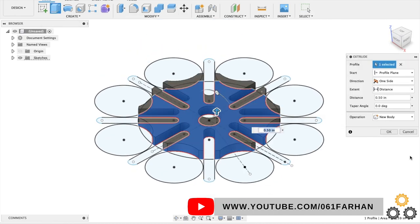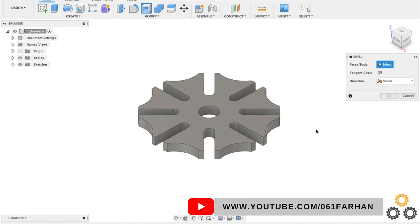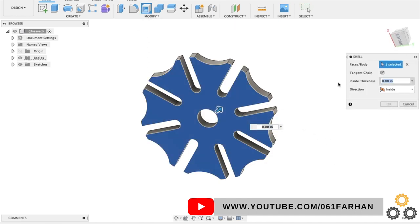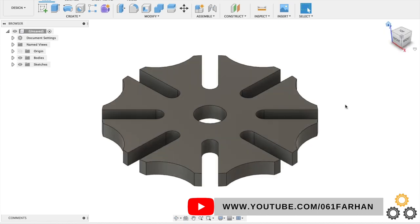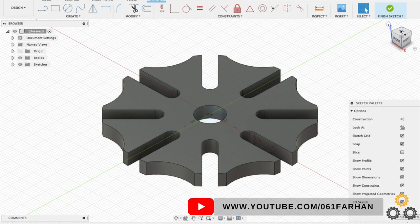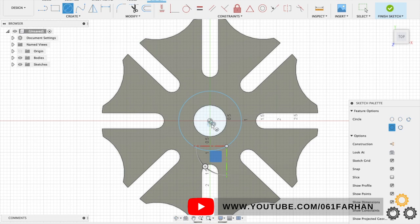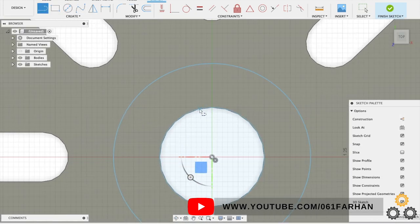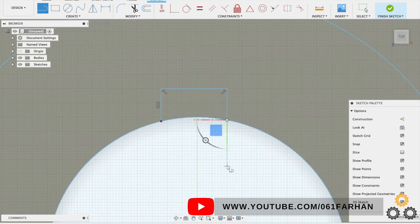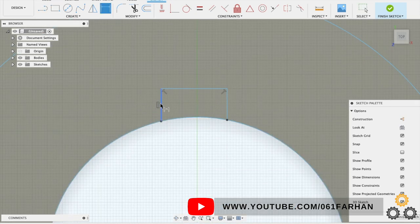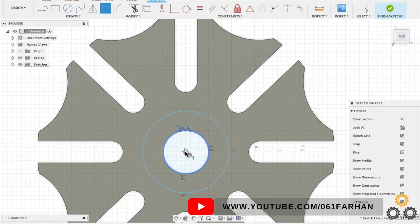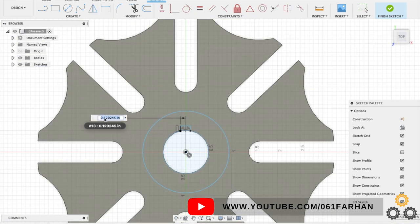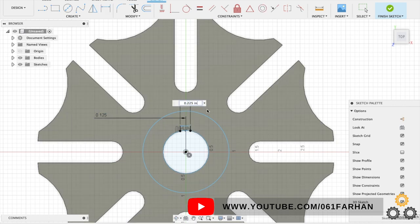Click on shell, select the bottom face and give the wall thickness as 0.08. Now click on create sketch, select the top face. Now we are going to create the boss and the key way all together. So select line and draw a square, give the distance from the center as 0.125 and the total length is 0.25.